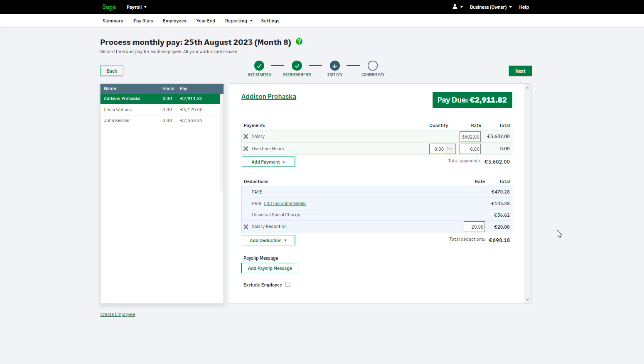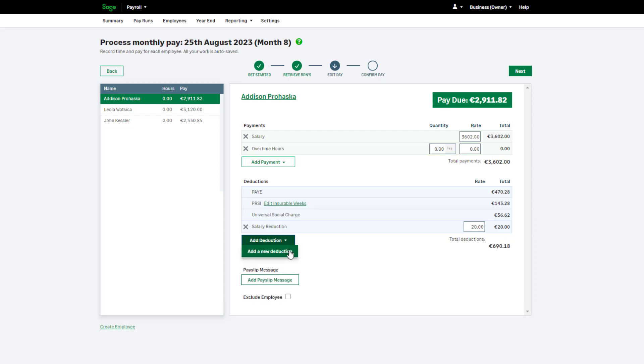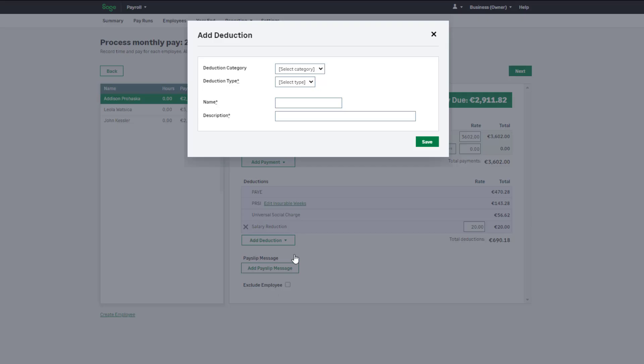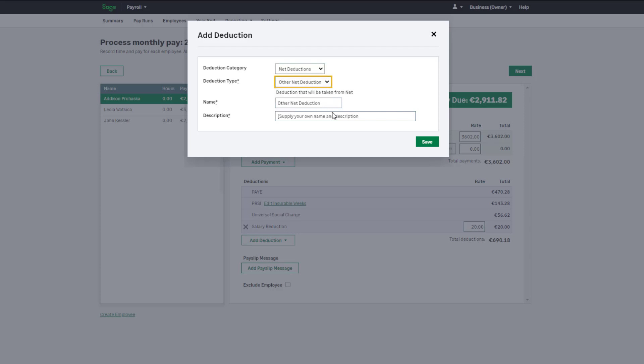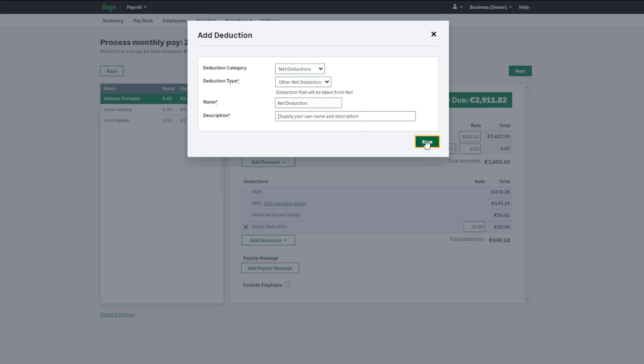To add a new deduction, hover over Add Deduction, choose an existing one or set up a new deduction. To edit an existing deduction, amend the values here.